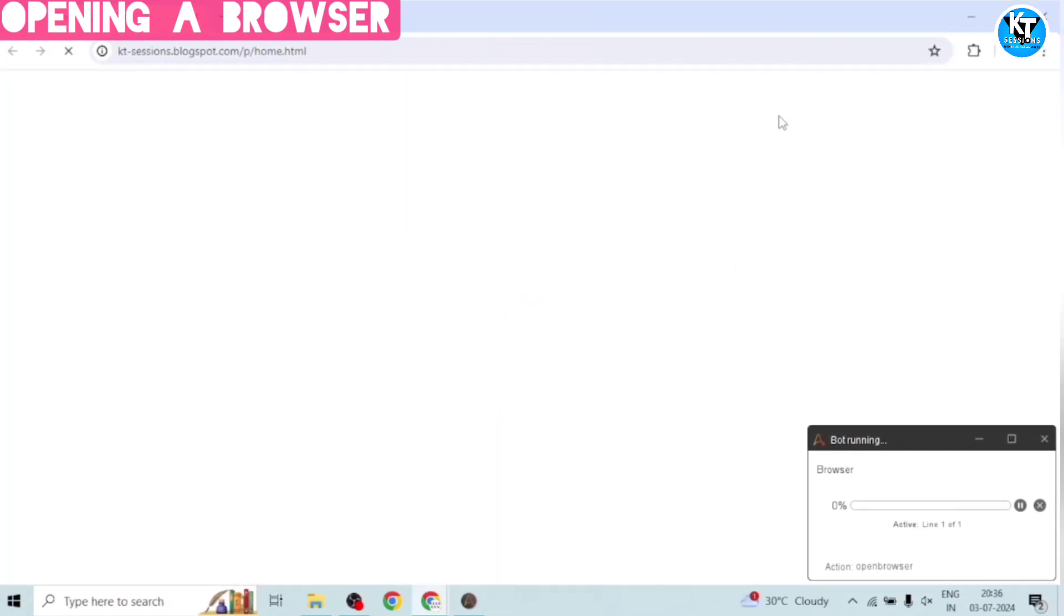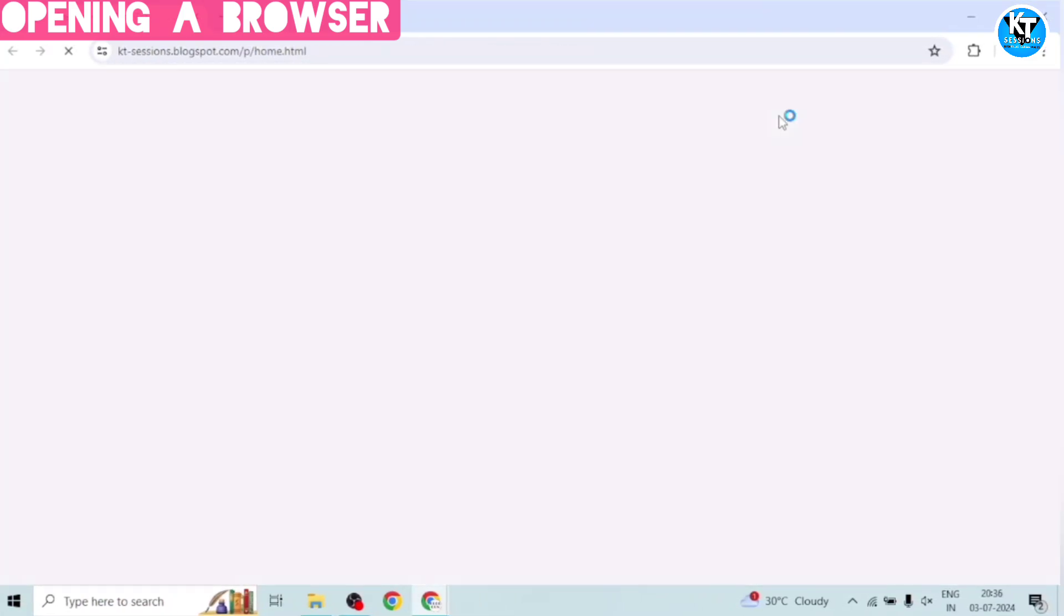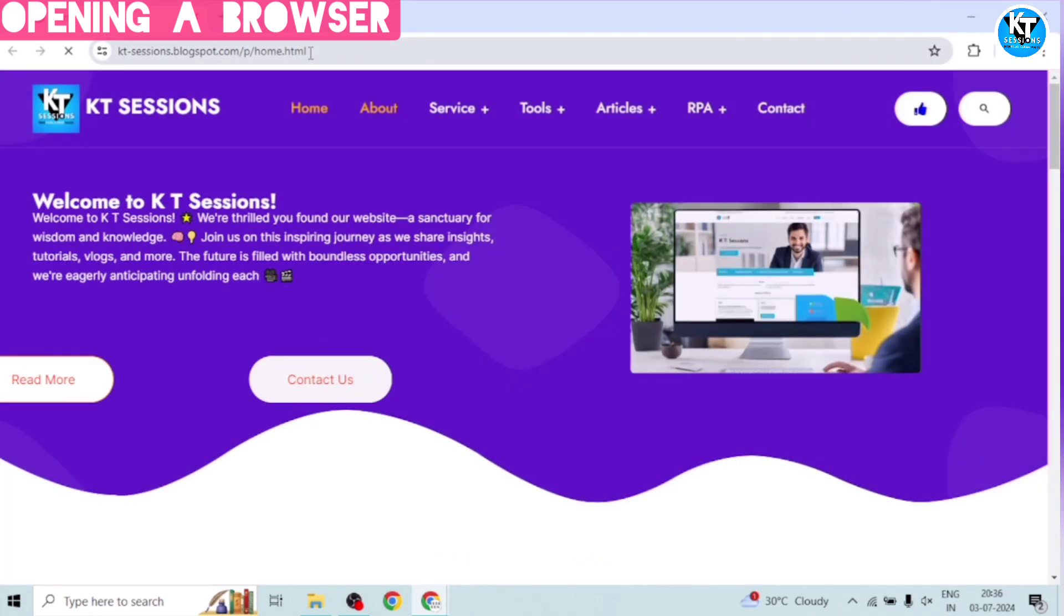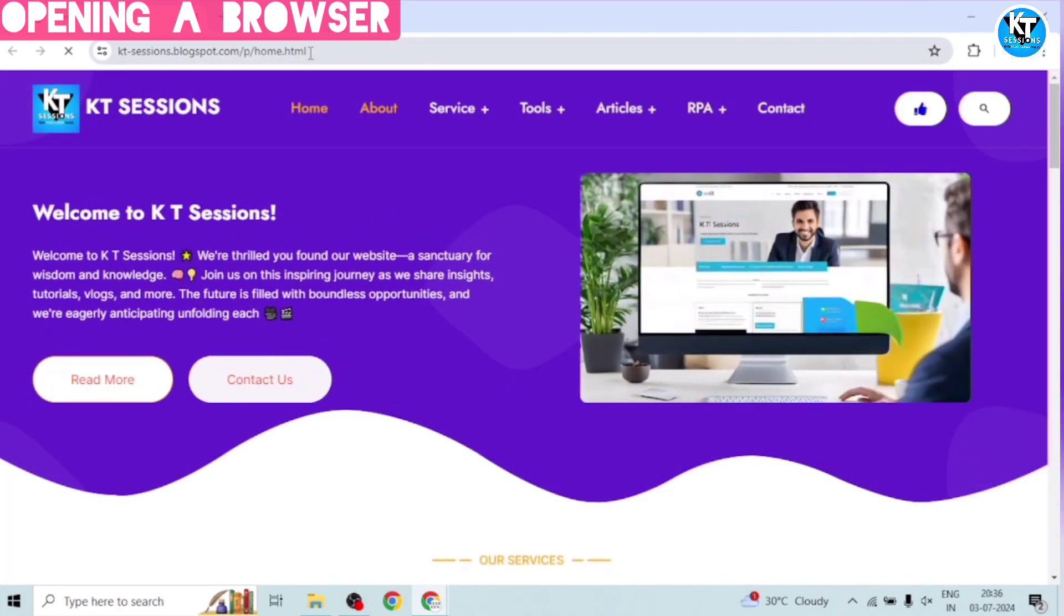And here we go. It has opened a new window and it is launching the website. See, it is very easy to launch a website.